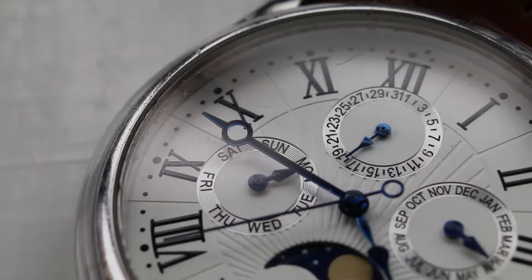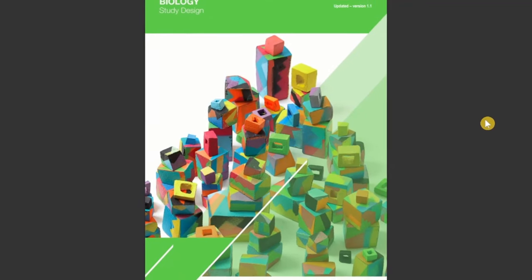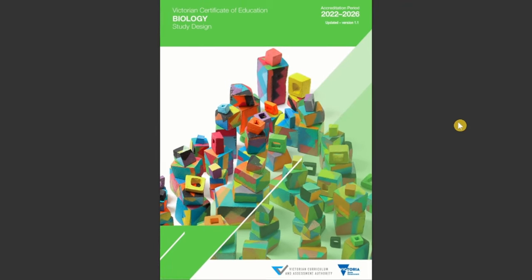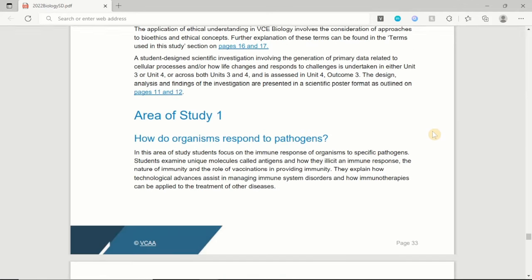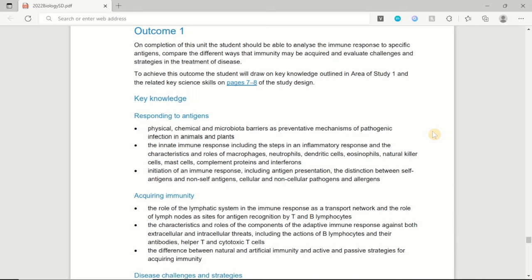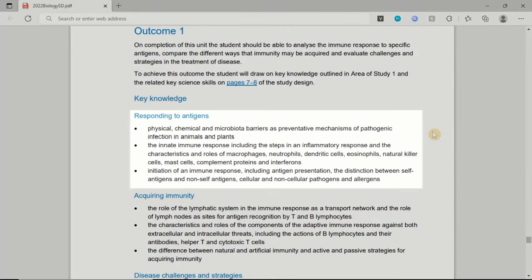Biology is definitely one of the more content-heavy subjects — there's just so much to learn. But that doesn't mean we have to spend excessively high numbers of hours on it, because everyone only has 24 hours in a day. What matters most is how you prioritize different areas. Essentially, we want to focus on the areas most likely to be tested, and this is why I base my notes off the study design or learning outcomes, because the majority — if not all — of the exam questions are closely tied to these points.